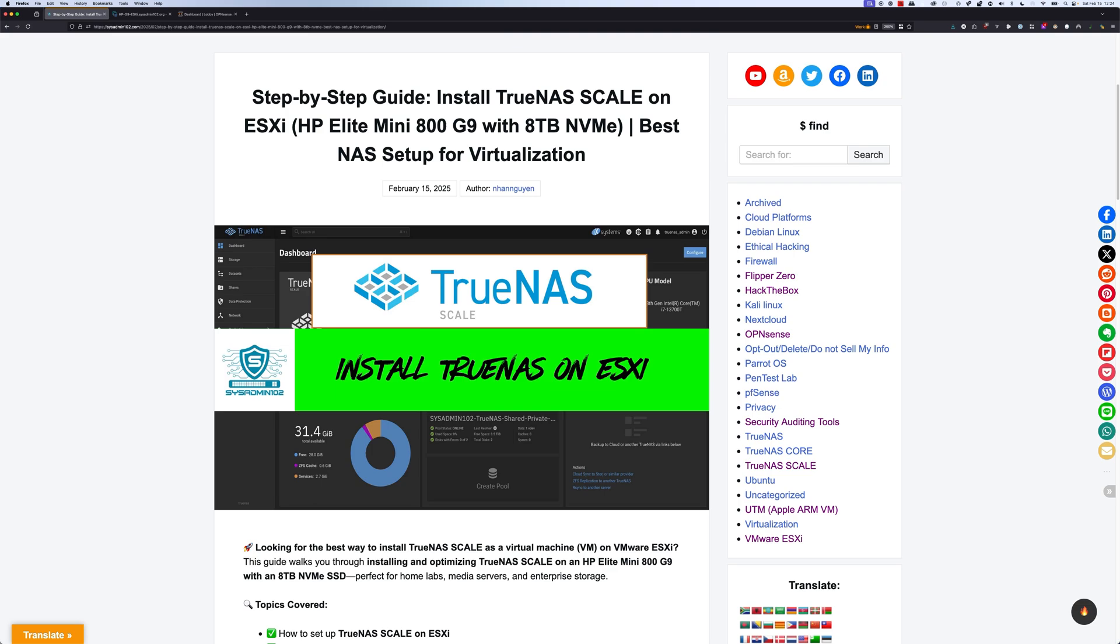This is on the HP Elite Mini 800G9 with 8TB of NVMe. As you know, I have not been making a TrueNAS video for a while, so this is a comeback. I'm going to start updating my tutorial on TrueNAS. So if you're interested in the tutorial, make sure that you subscribe and share for future videos. And like always, thank you for all your support. If you think the video is helpful, don't forget to give us a thumbs up.